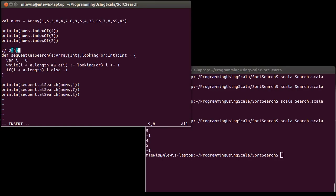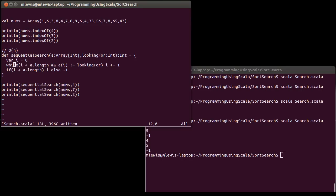The sequential search is order n. It happens in linear time. As the number of items grows, the number of comparisons that we expect we're going to have to do grows equivalently. So this, while it's flexible, it's easy to write, it turns out that if you're going to do this a lot on larger sets of data, this is not the way you want to be doing it. And that motivates our next lecture.